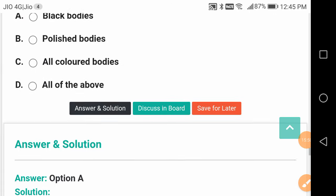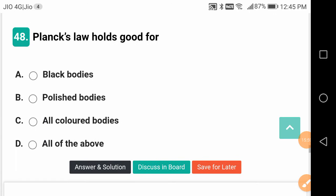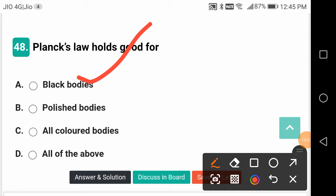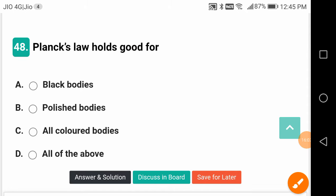Planck's law holds good for black bodies. Planck's law is very suitable and important for black bodies — not polished bodies, not other coloured bodies.